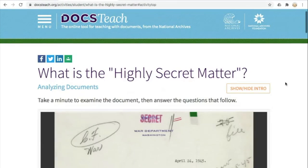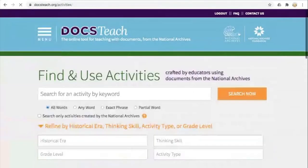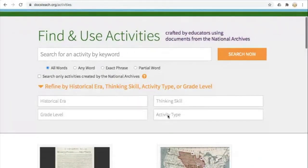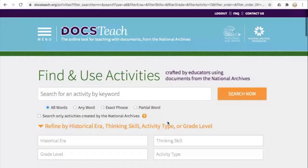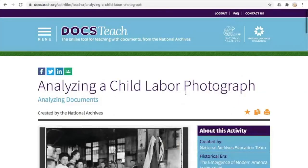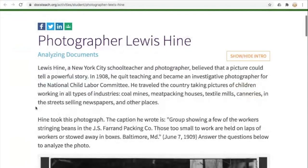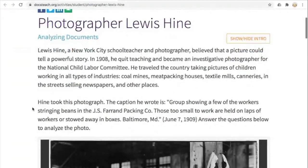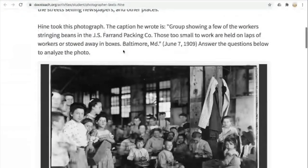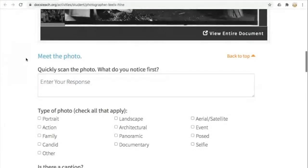I'm going to show you some other examples of analyzing documents activities. I'll close this one and go back to Menu and Activities, then refine by Activity Type: Analyzing Documents. Let's check out a photograph to show you the difference between a photograph and a written document. Here's our teacher page — I'll launch the student activity. This one is about photographer Lewis Hine and a photograph he took for the National Child Labor Committee. The introduction includes the original caption that went with this 1909 photograph.